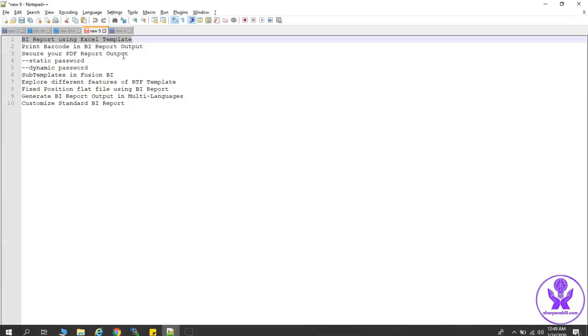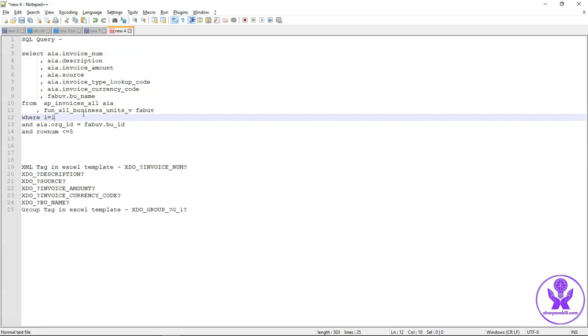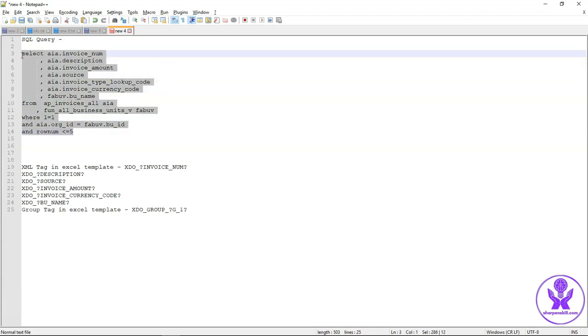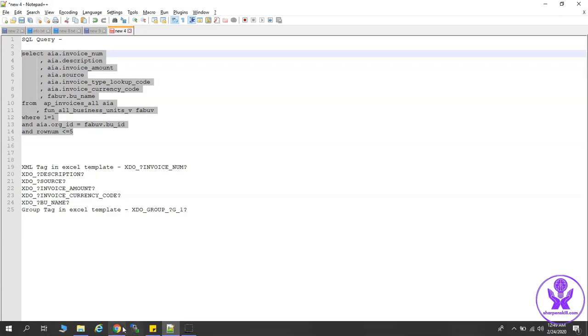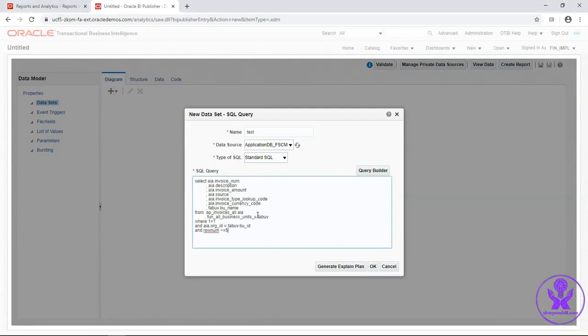Our SQL query is based on EP Invoices All Table. And I will retrieve five rows from that table. So this is the query. Click on OK.